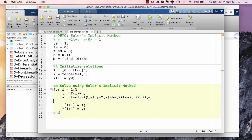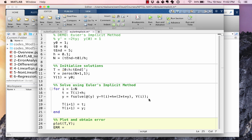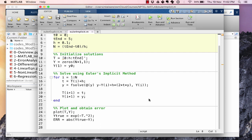Let's also plot results and obtain errors as before. Running Euler's implicit — one thing to notice is that it takes a little longer than Euler's explicit because fsolve must be called at each time step. The figure looks approximately similar to what we had with Euler's explicit method.